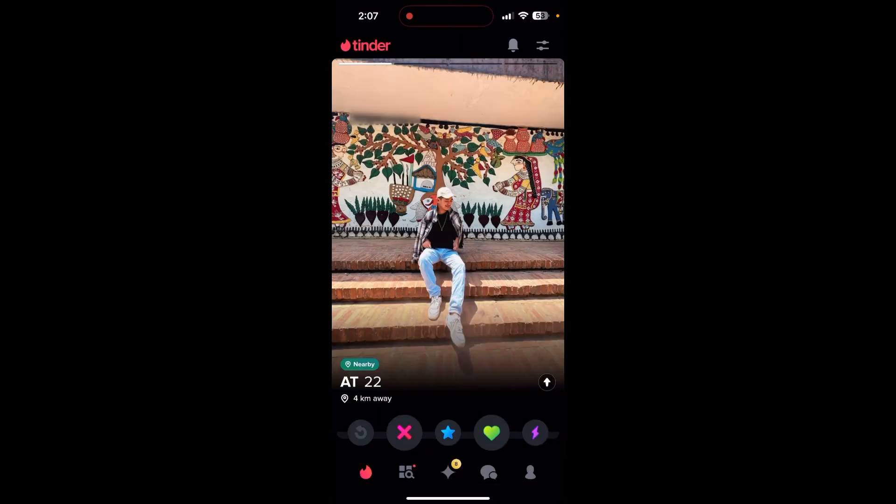Now as you can see, we are already logged into our Tinder account. Thank you for watching this video. Please do not forget to like, subscribe and share, and also comment down if you have any queries.